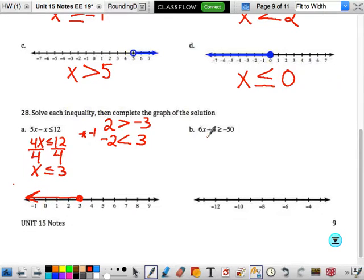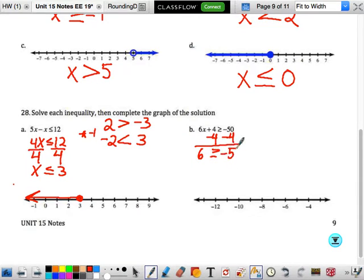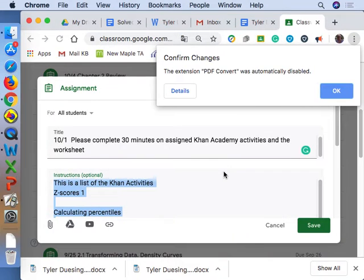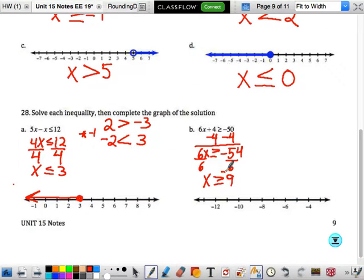Let's do this one. Subtract 4 from both sides — we get 6x is greater than or equal to negative 54. Dividing by 6. While this is a negative number, we're dividing by a positive number, so x is greater than or equal to negative 9. So now we're going to put a solid circle at negative 9 and shade to the right.